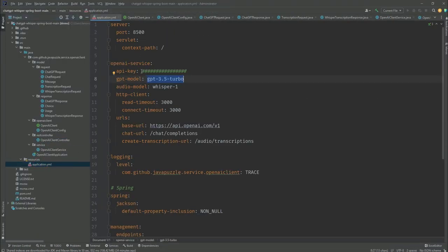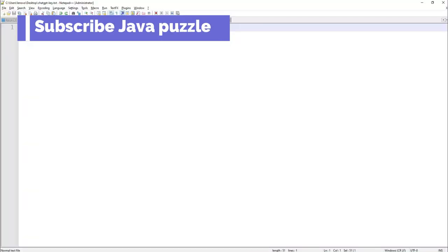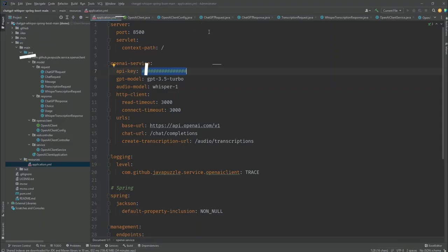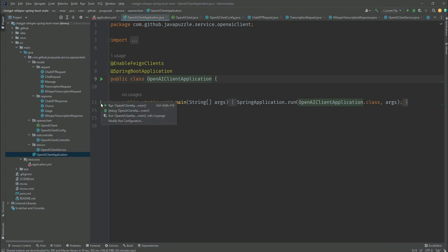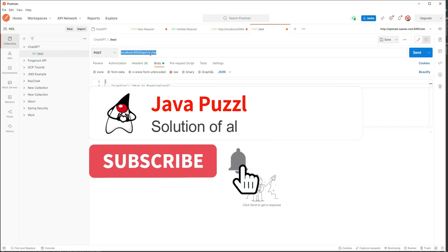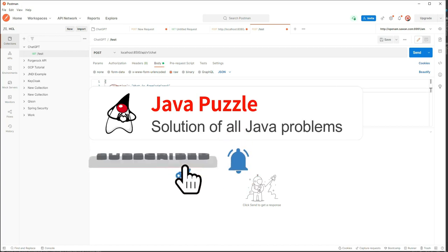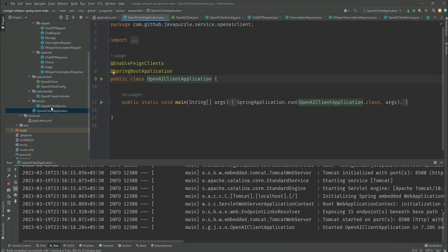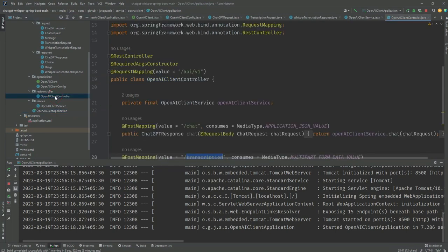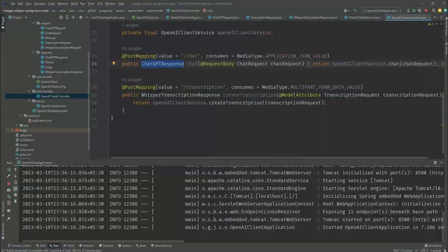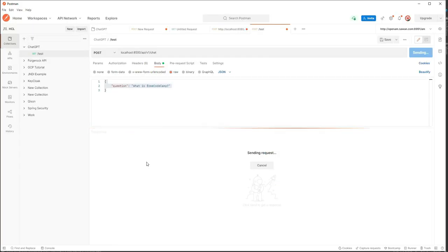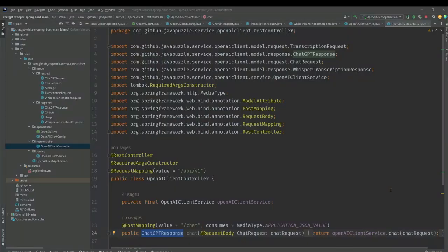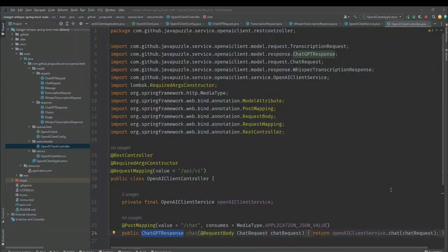Let me change my API key here so it will be blurred for you. I'll copy this and paste here, save it, and run my Spring Boot application. So we're at localhost:8500/api/v1/chat. Here is the question. Inside this controller you'll see we're calling chat, passing the chat request, and it should return the ChatGPT response. If I click here and send, you'll see the output. This is the sample request-response for the chat endpoint, and here is the request-response for the transcription endpoint.